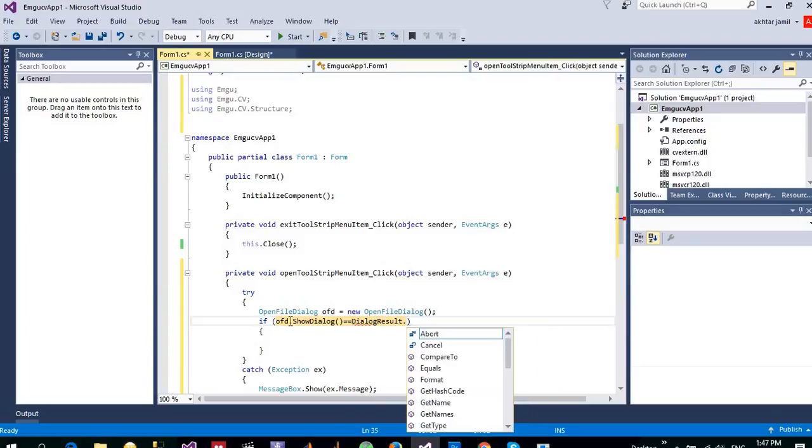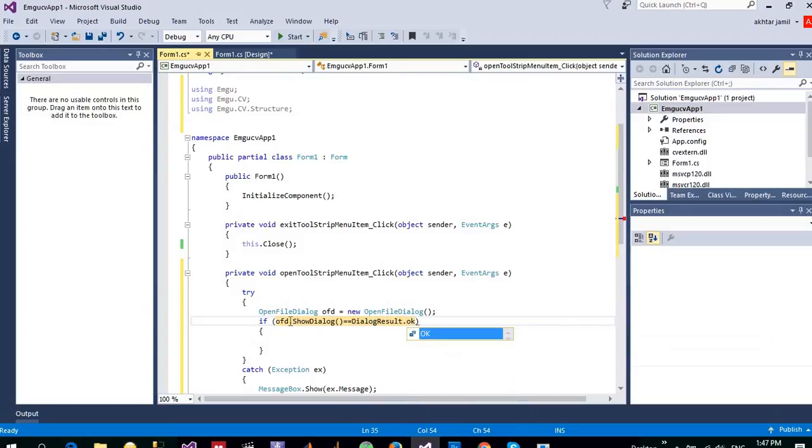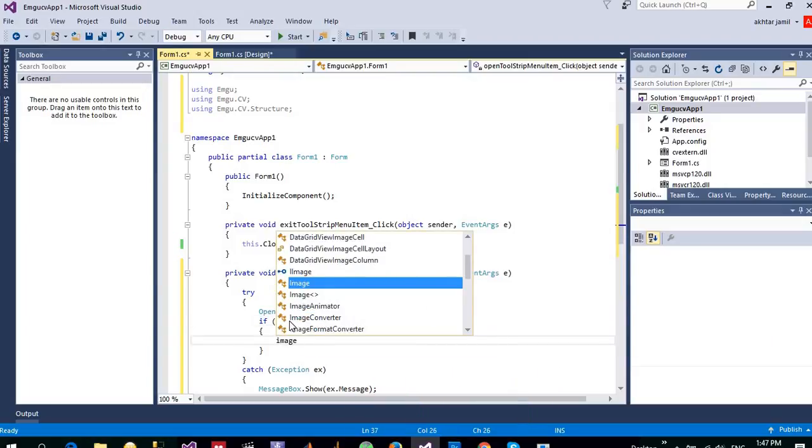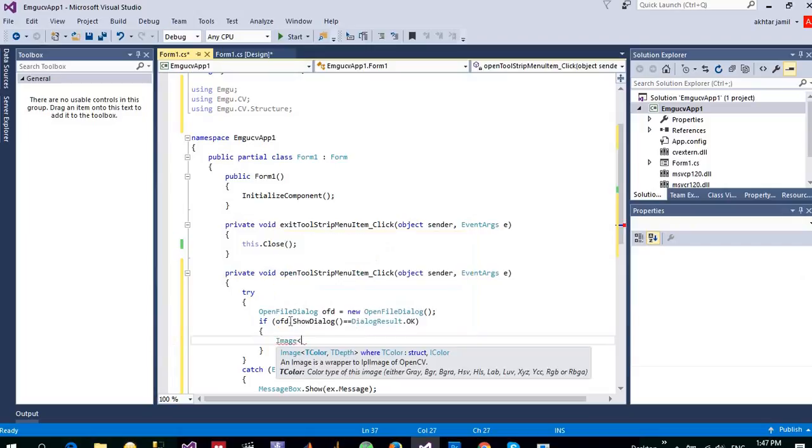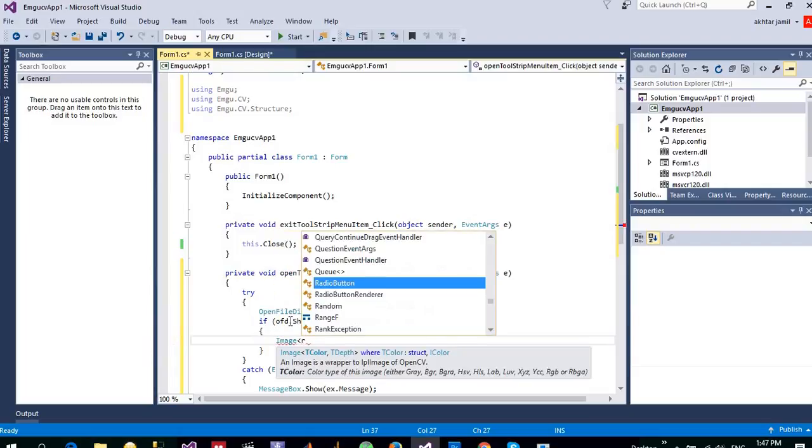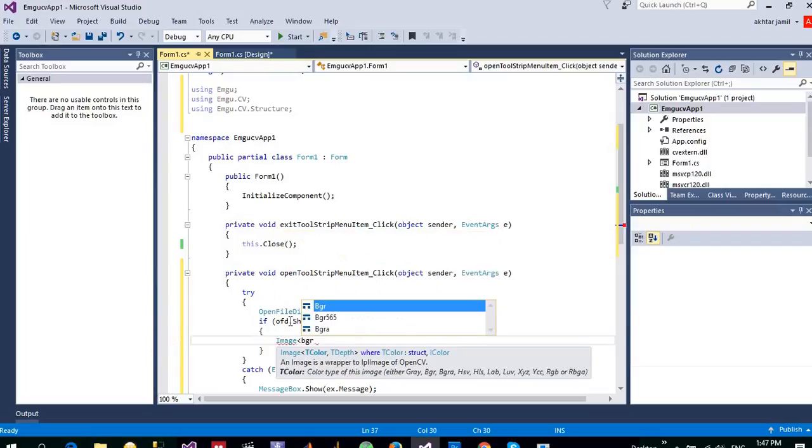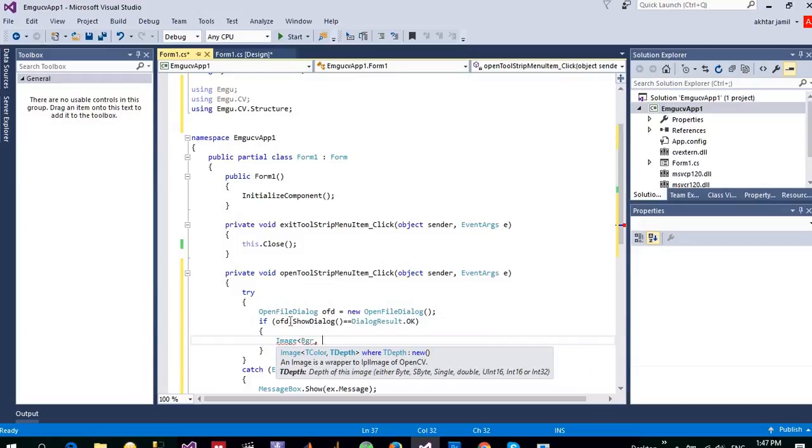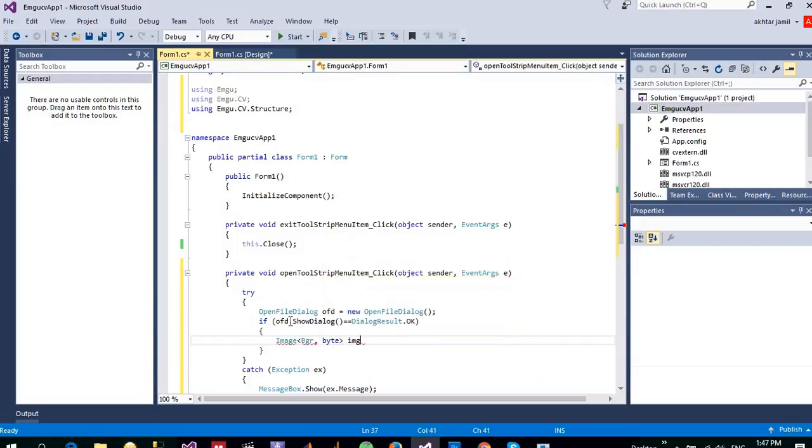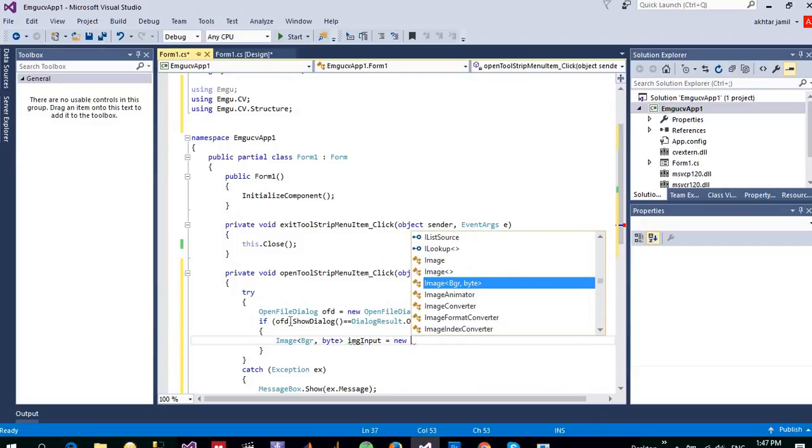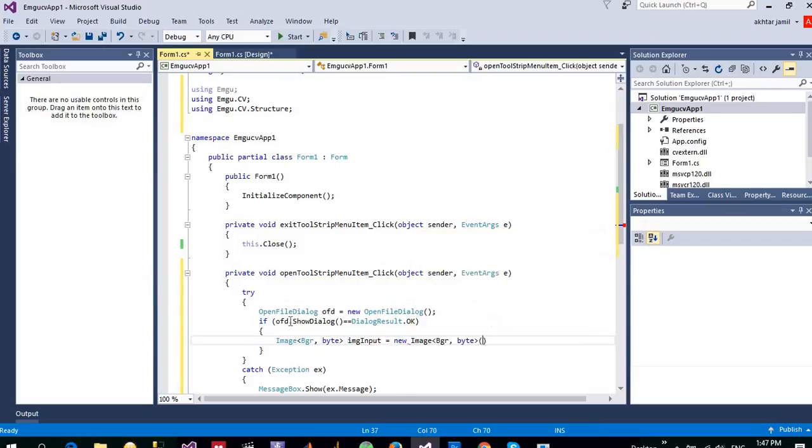And then I will show the dialog to the user. And if the user clicks on OK, then I am going to create a local image file with the color is BGR, blue green red, and the depth is byte. And let me name it imgInput = new Image.